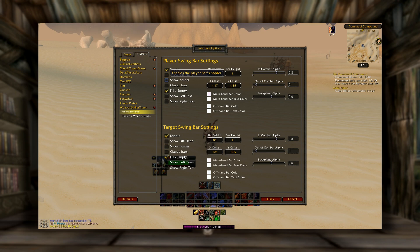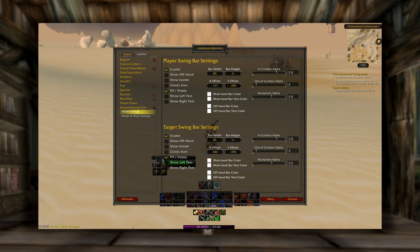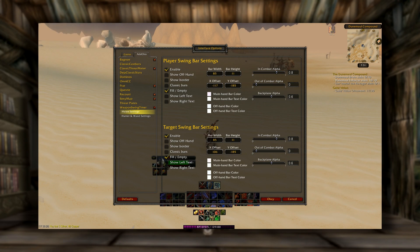There are a couple different options — show borders, show offhand, which I don't really care about. Unfortunately there are no sliders for actually setting the size of it, so you have to type in some digits and guess how long you want it. But a little trial and error and you'll get it.